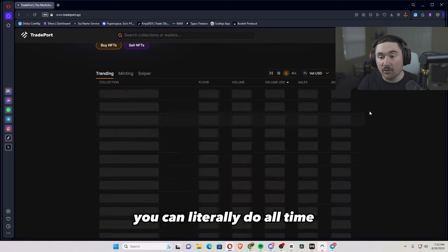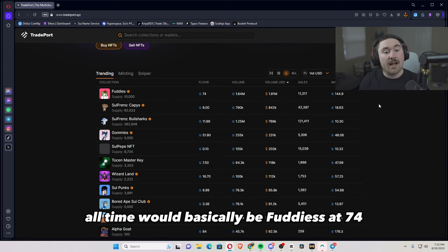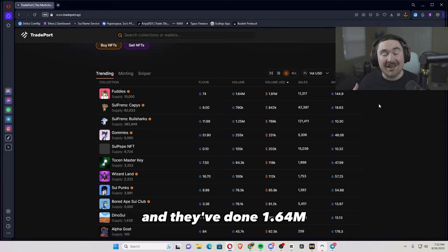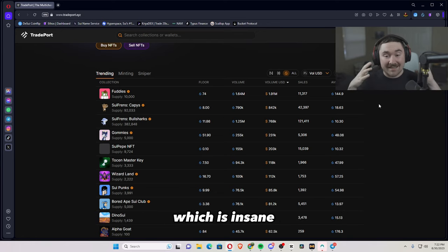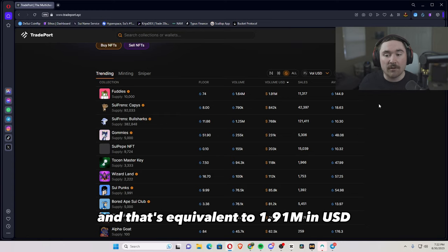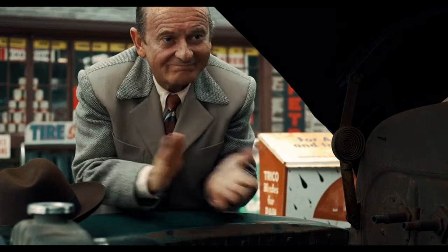You can literally do all time. All time would basically be Fuddies at 74 and they've done 1.64 mil, which is insane. And that's equivalent to 1.91 mil in USD. You're back in business, kid.